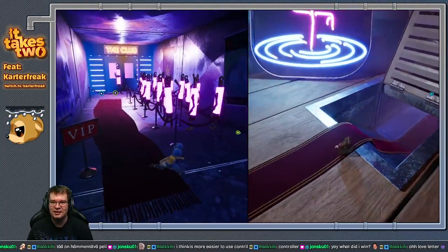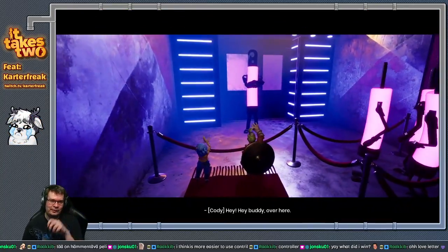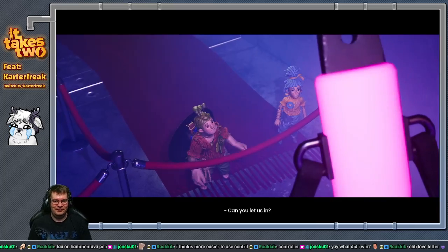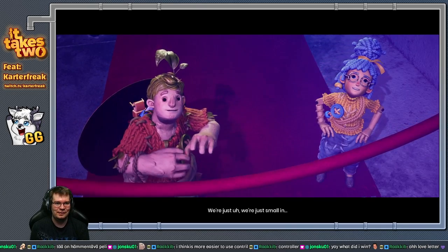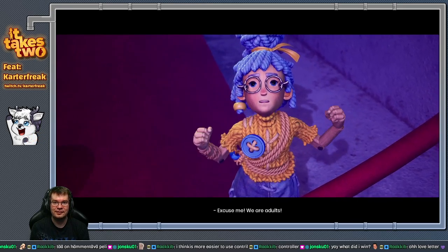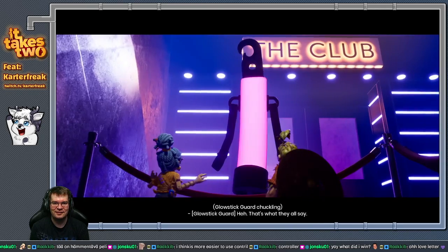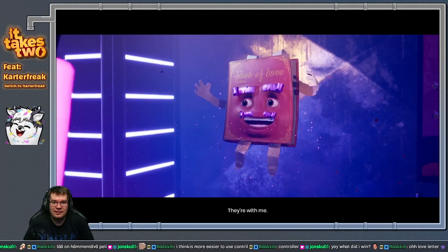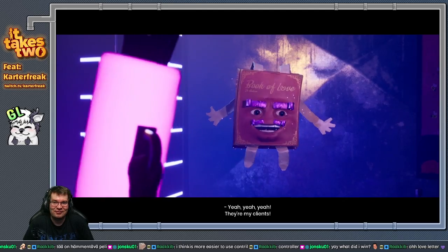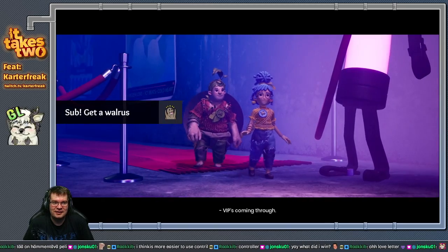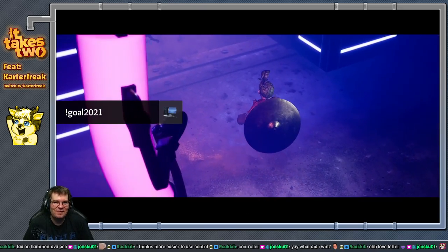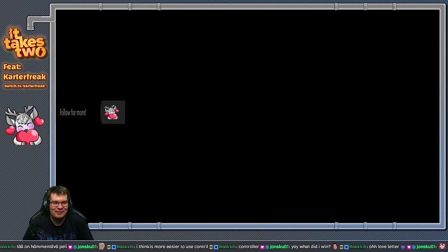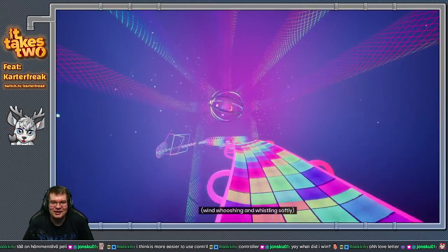Okay, now where the hell did you go? One down here. Oh, we're skipping the line. What's up? Can you let us in? Sorry kids, no minors. Kids, minors, no no no. We're just small in size, that's all. Yeah, right. Get out of here, kiddos. Excuse me, we are adults. You have some ID? Oh. Geez, doesn't this sound like a likely story? Yeah. Don't worry, the book's got us to hear. My bro. We just skipped the line. Enjoy the evening, VIP is coming through. Not so cocky anymore, are you? Shut up, shut up. You're dissing a glow stick.